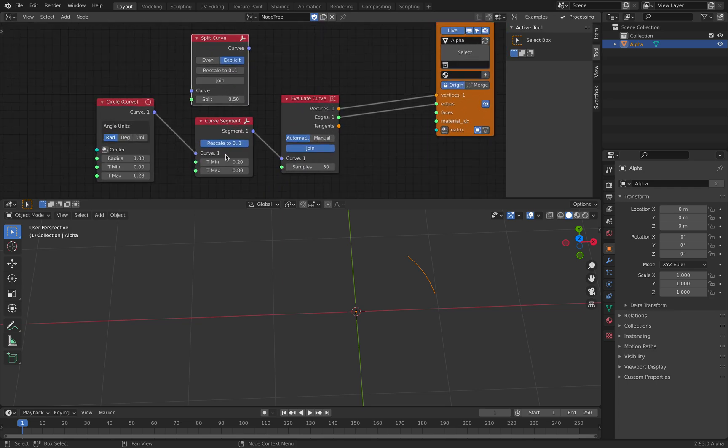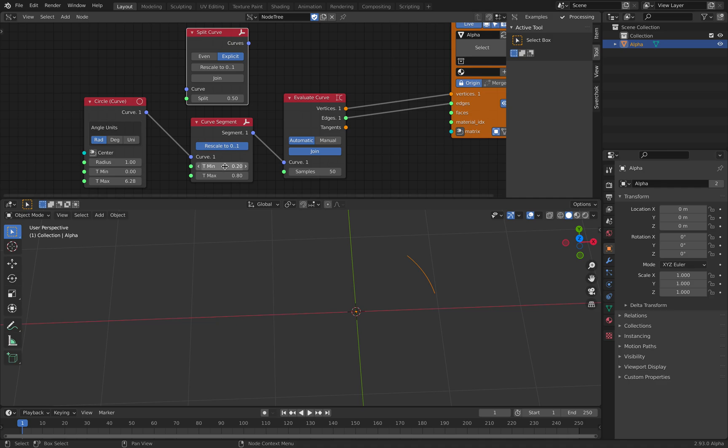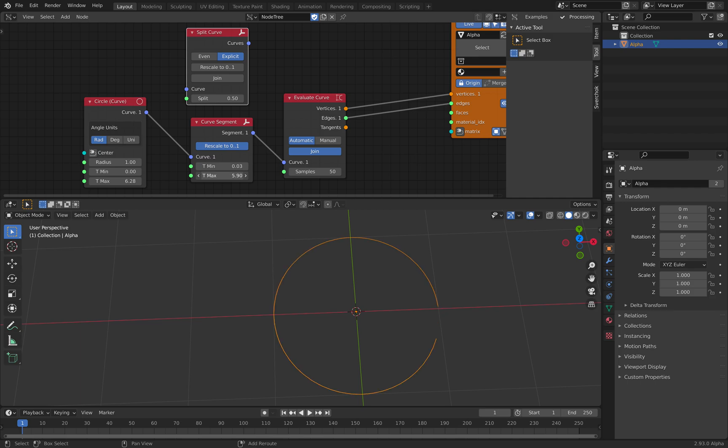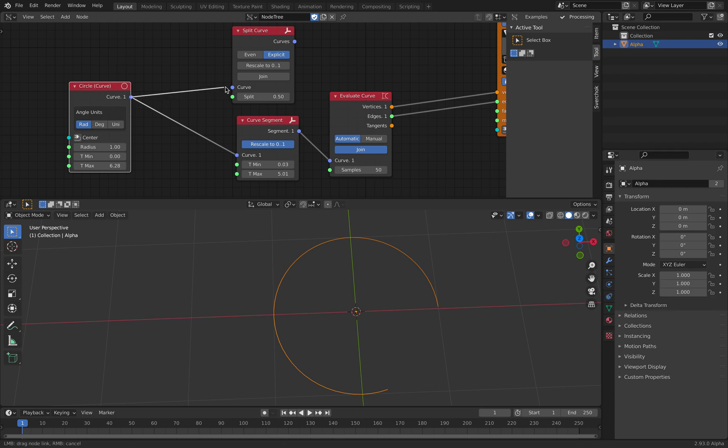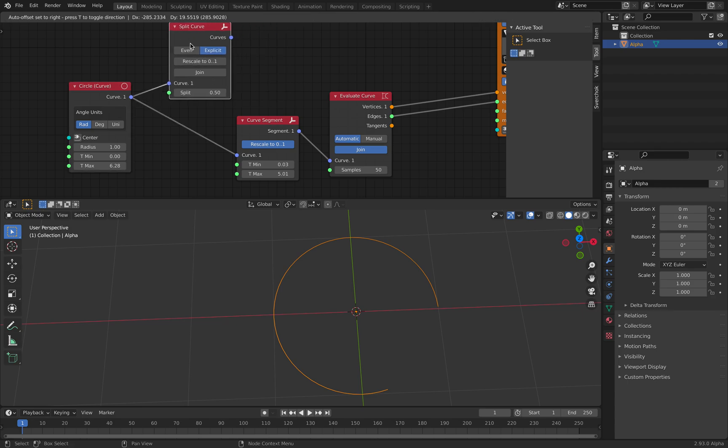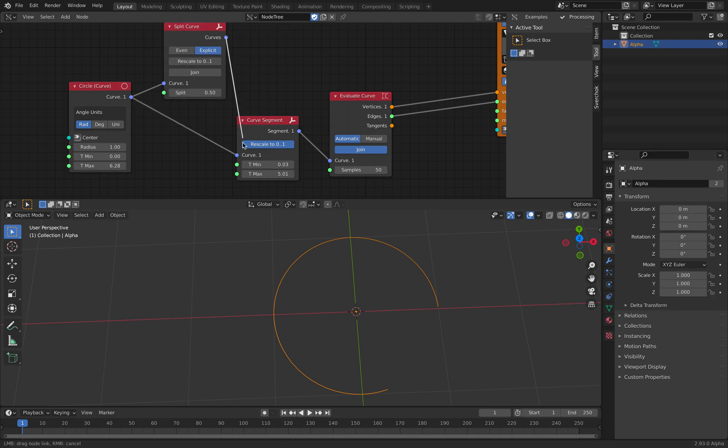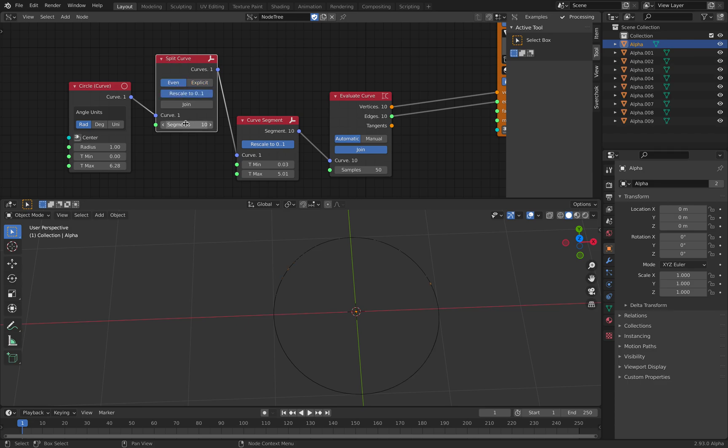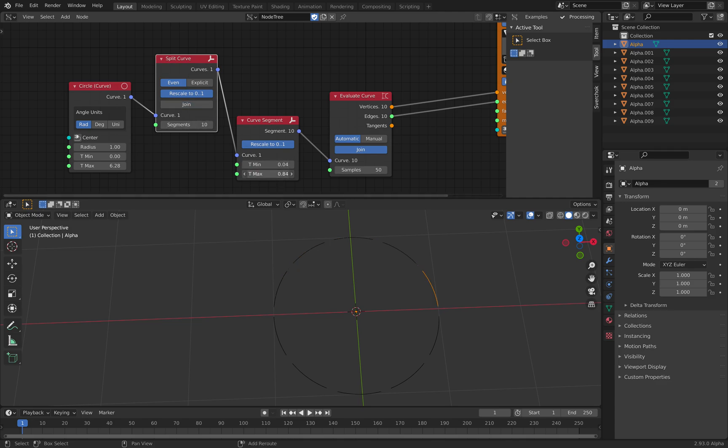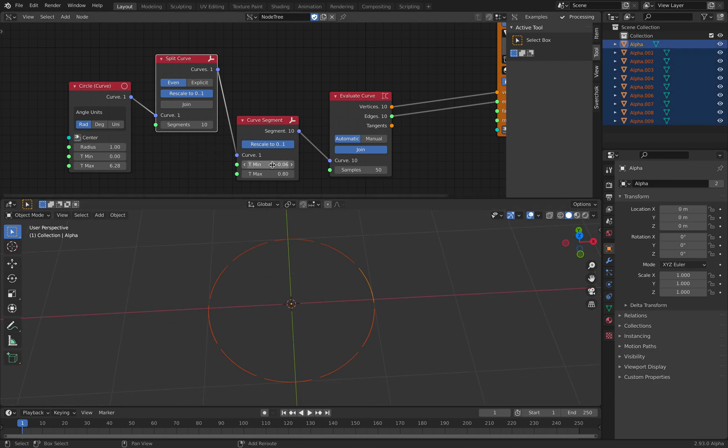Now, this is a curve segment. So, it's doing a segment of curve. But before we do that, we split the curve first, evenly split it and we scale and then we play with the segment action of the curve. Now, we have this completely different result.